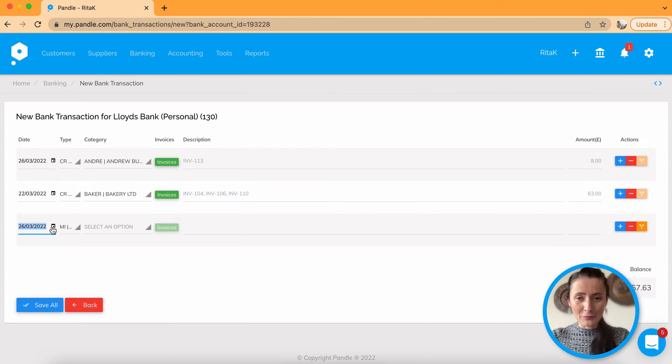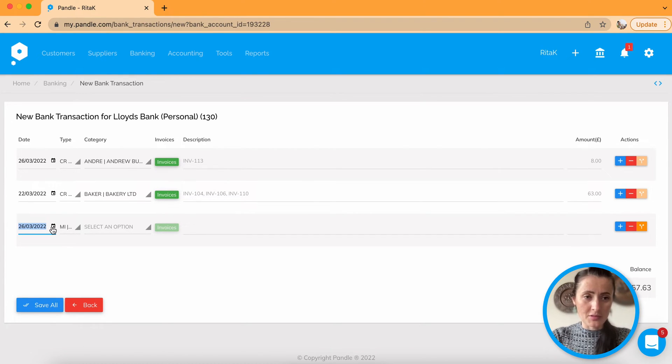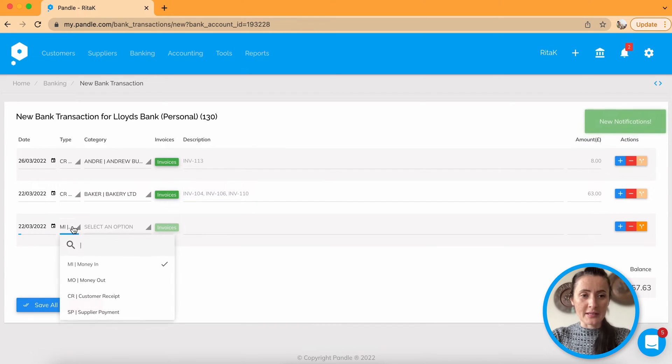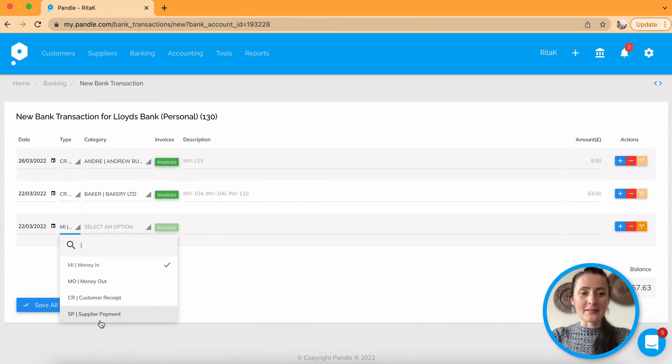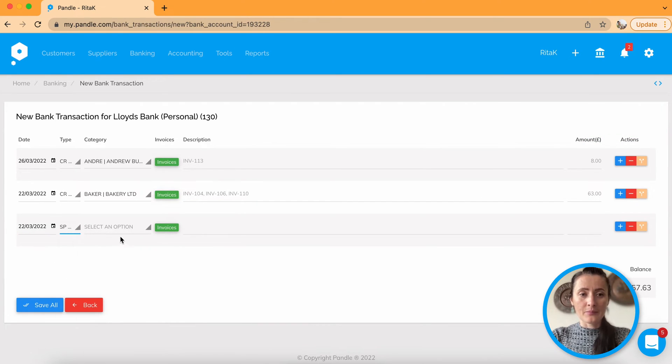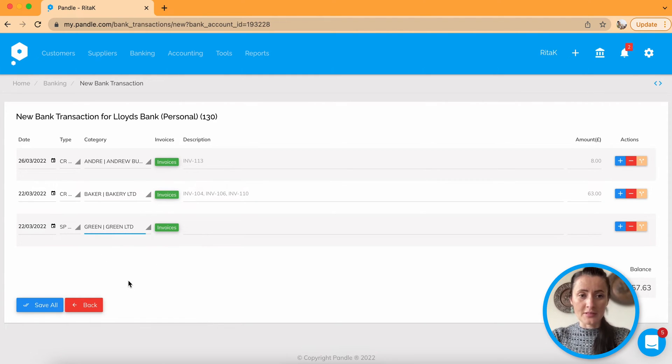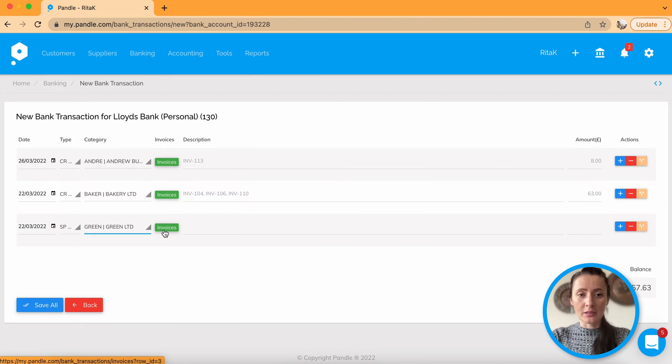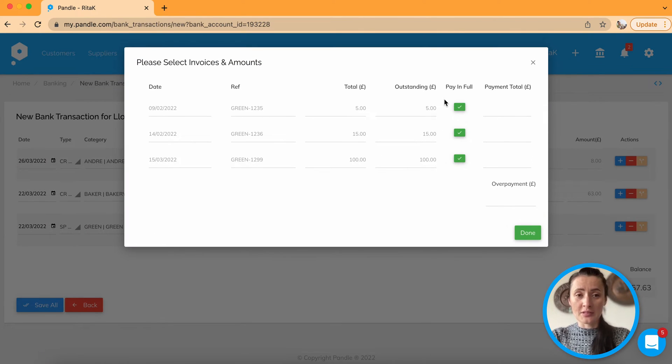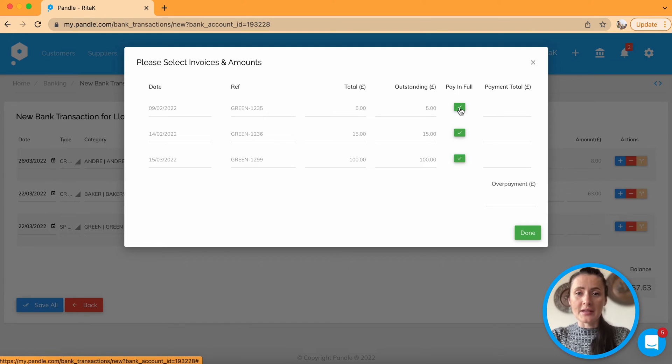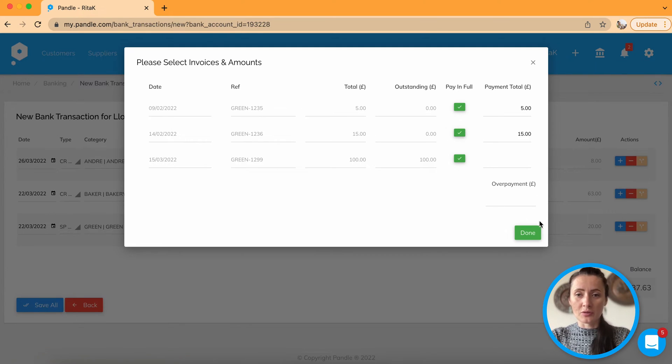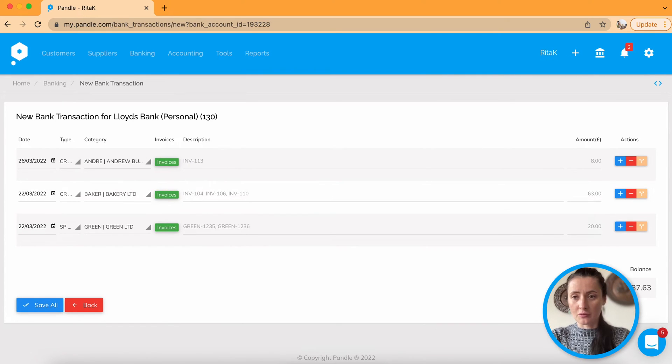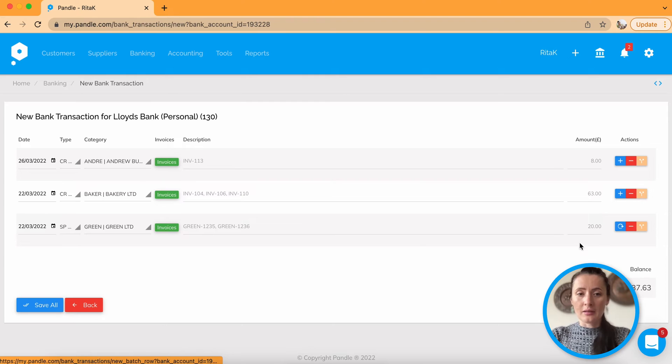How to mark if you have paid invoices? In the same way. For example, if you have paid on 22nd, select supplier payment, select supplier who you pay to, let's say Green Limited, click on green button invoices and select which invoices you have paid on 22nd March. So let's say I have paid these two invoices on 22nd March. Click done. It will show invoice numbers so you can check with your documents if needed. Click plus.